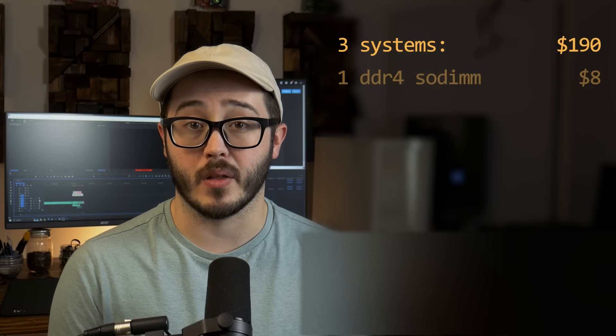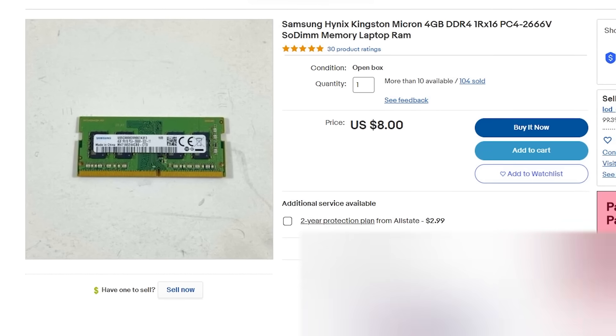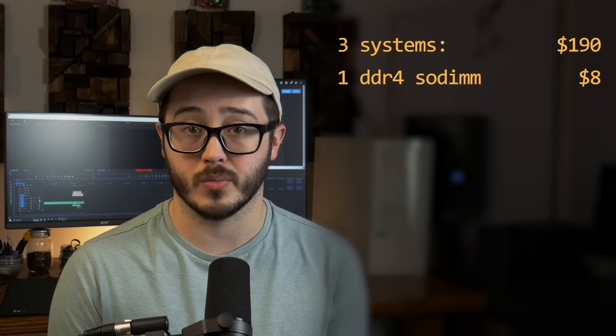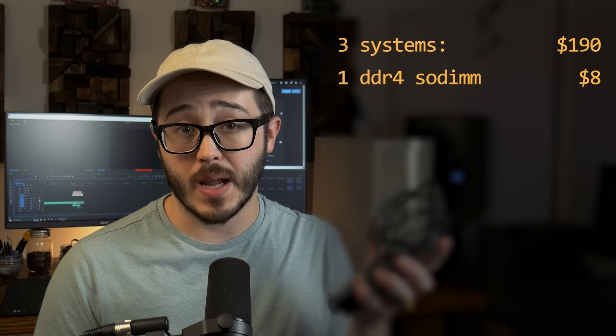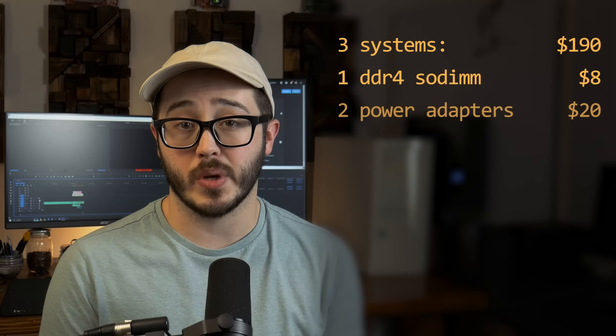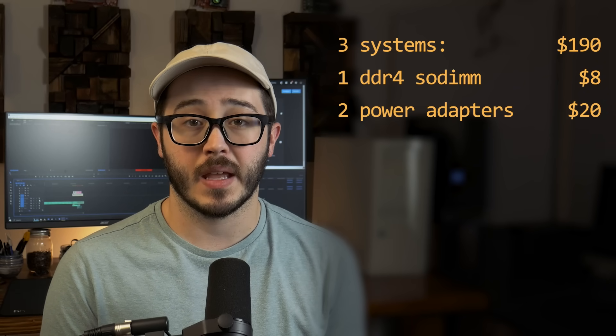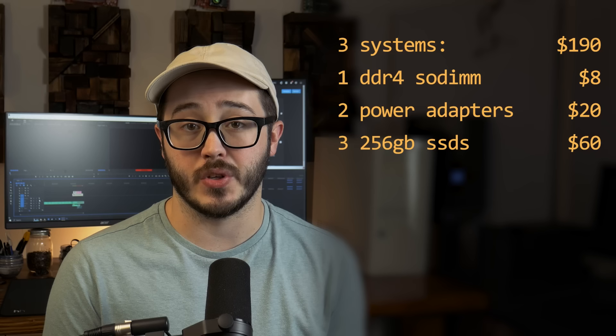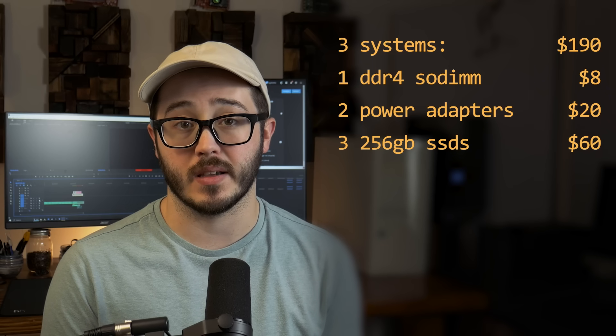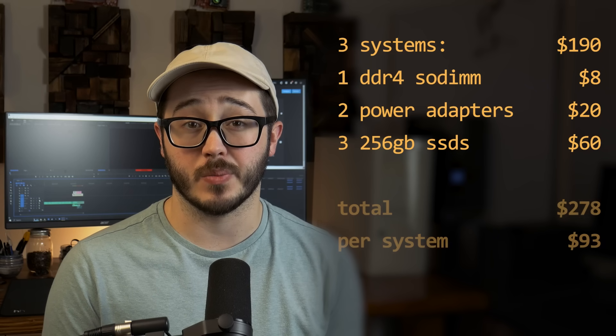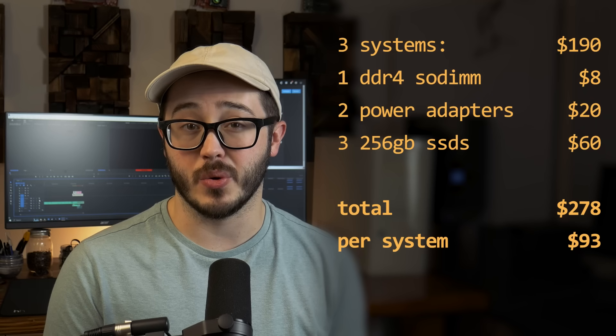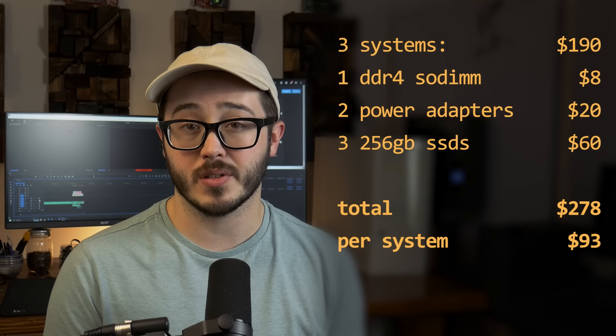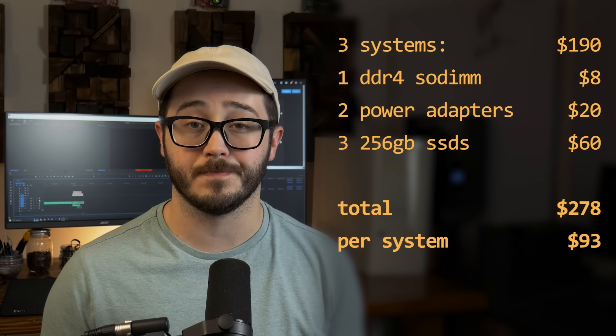And then I spent another $8 on a 4GB stick of RAM because one was faulty. I only had one power adapter, so I bought two more for about $20, and then another $60 to get three of the 256GB NVMe drives. So in total, I paid just shy of $280, or about $93 per system.